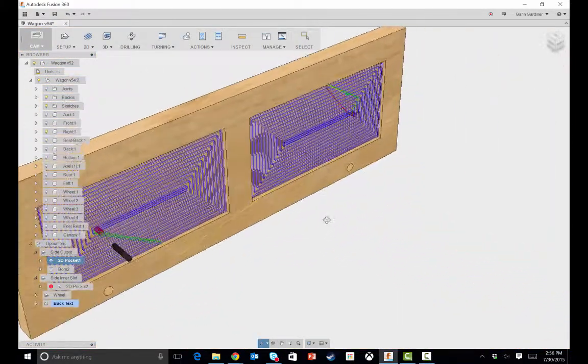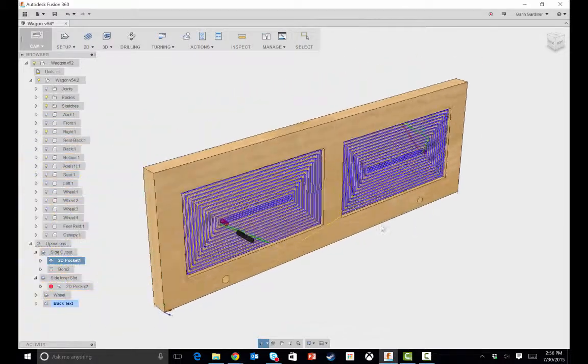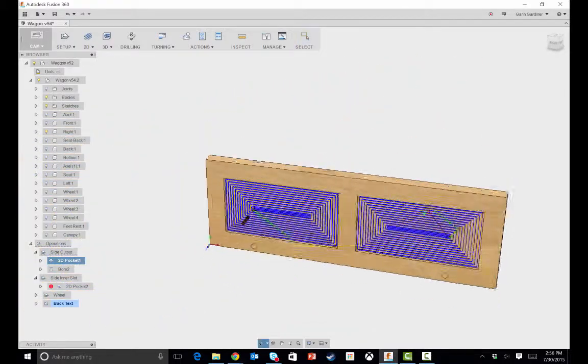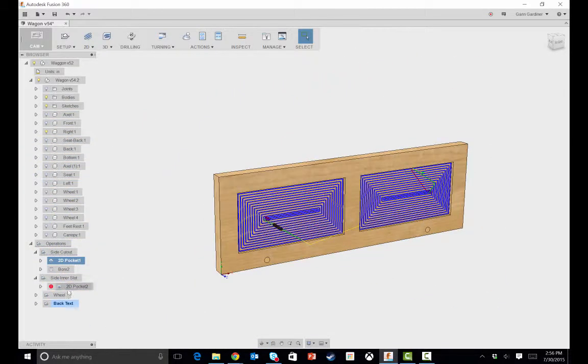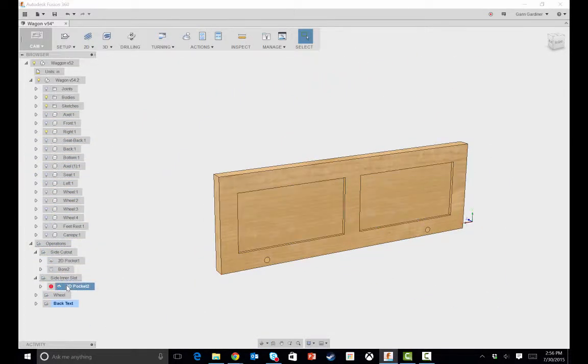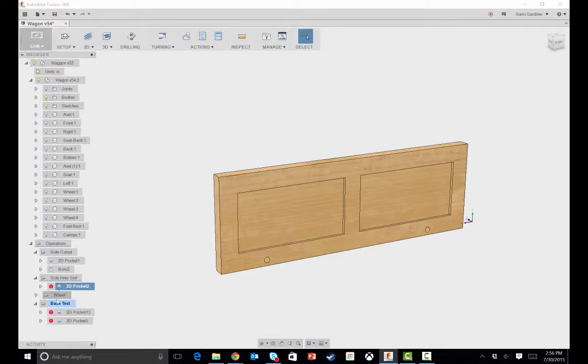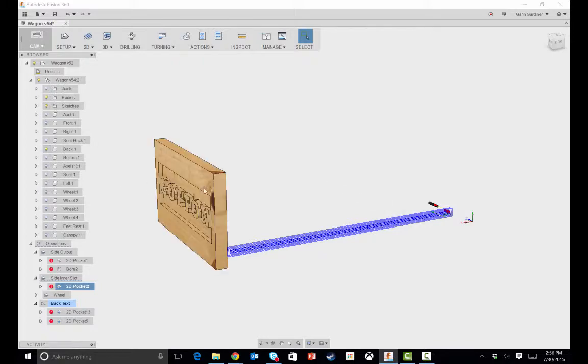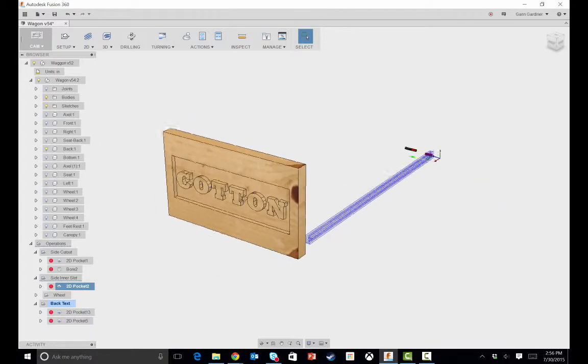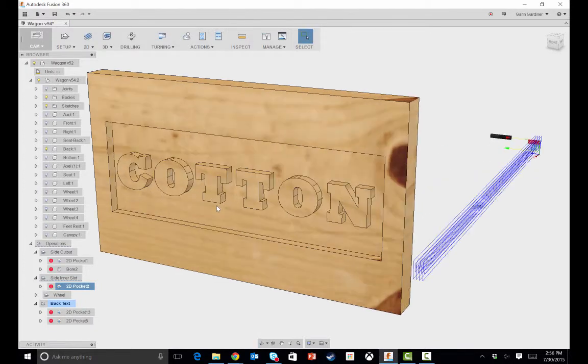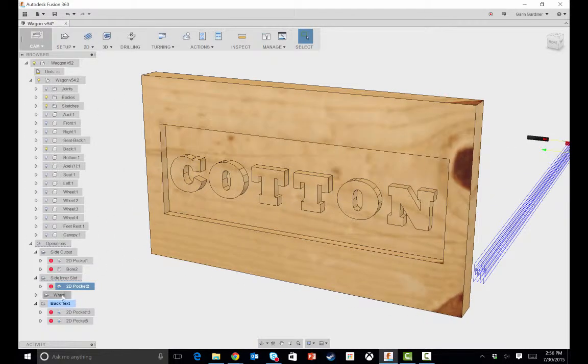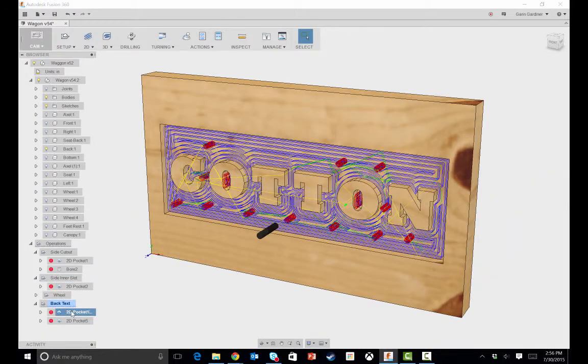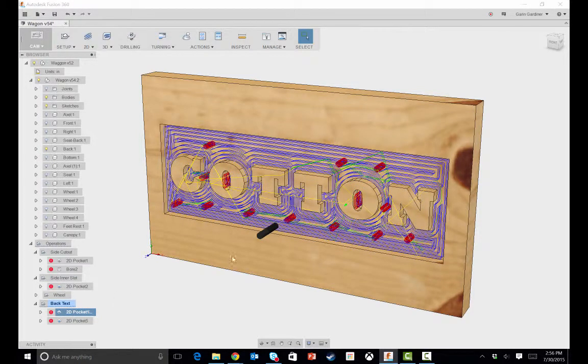So, that is the sides, and we showed the, oh, I think the other one that's kind of fun is the back text. So, let's turn off that. We'll go to the back part, and you'll be able to see that I've got a couple of toolpaths here.